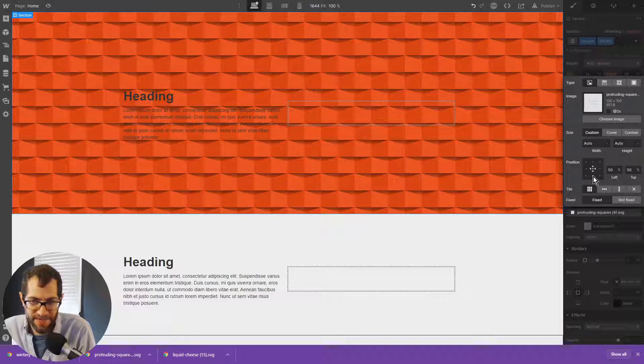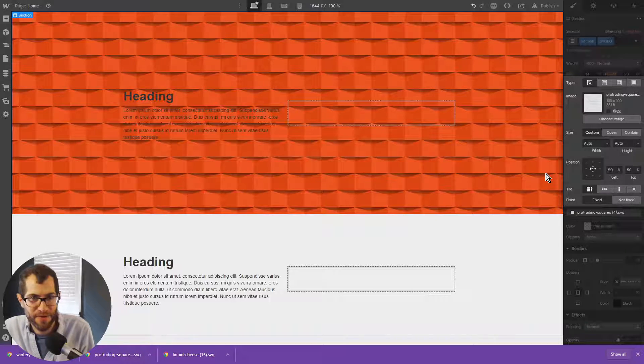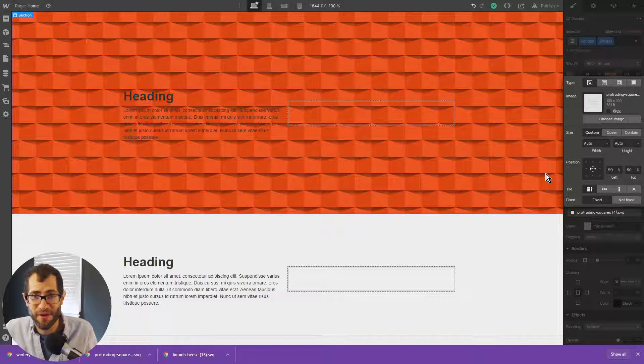Well, there you have it. That's how you add an SVG background right into Webflow.